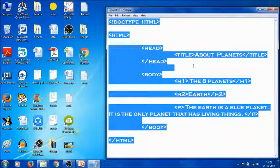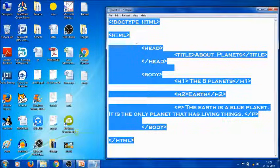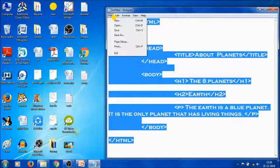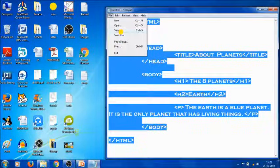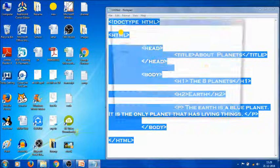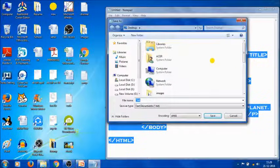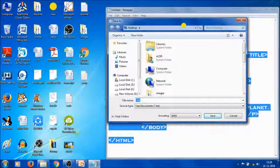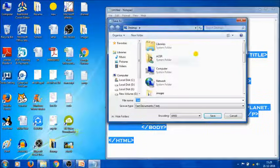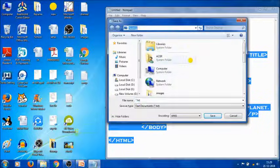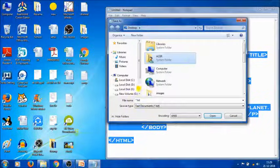Next, we need to save this program as HTML. Go to the File menu and click Save. In the Save As dialog box, first choose the location where you want to save your file. I'm going to save my file in the D drive in the HTML folder.